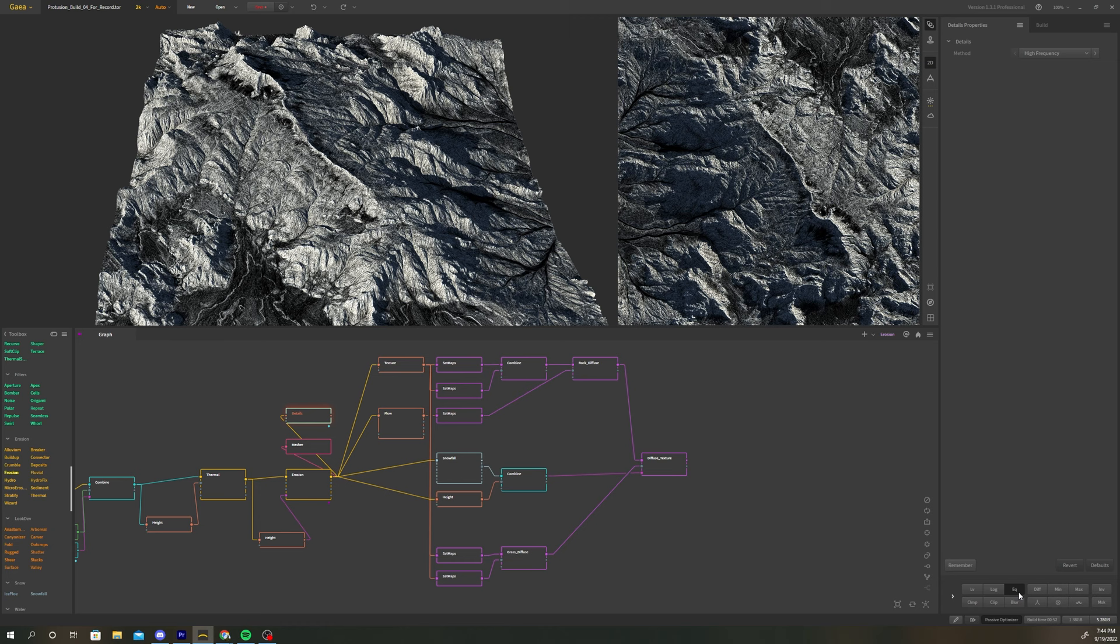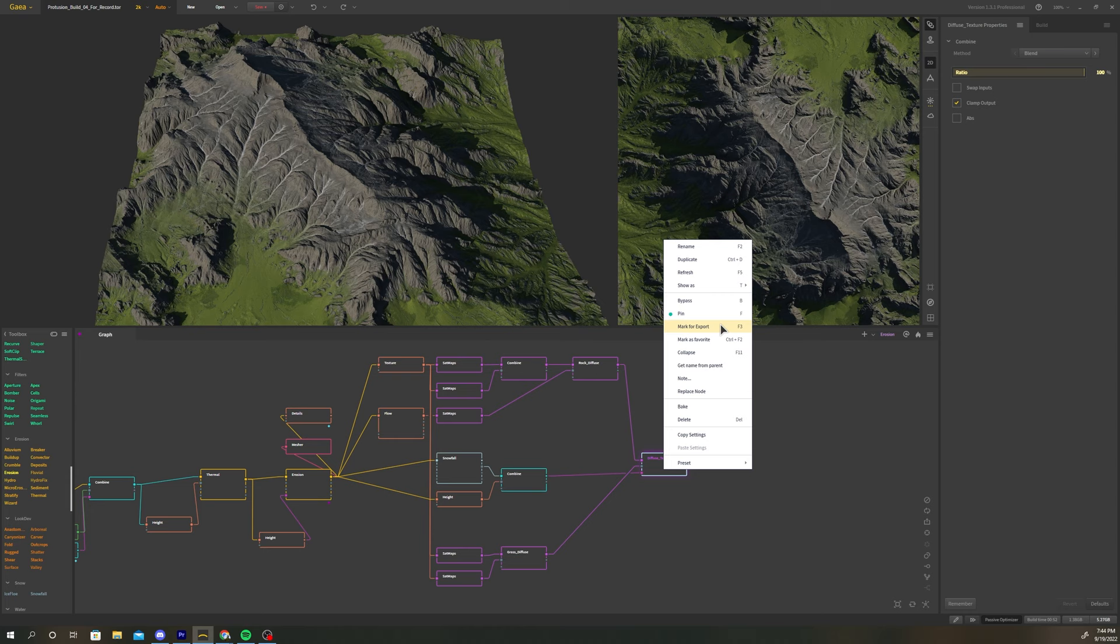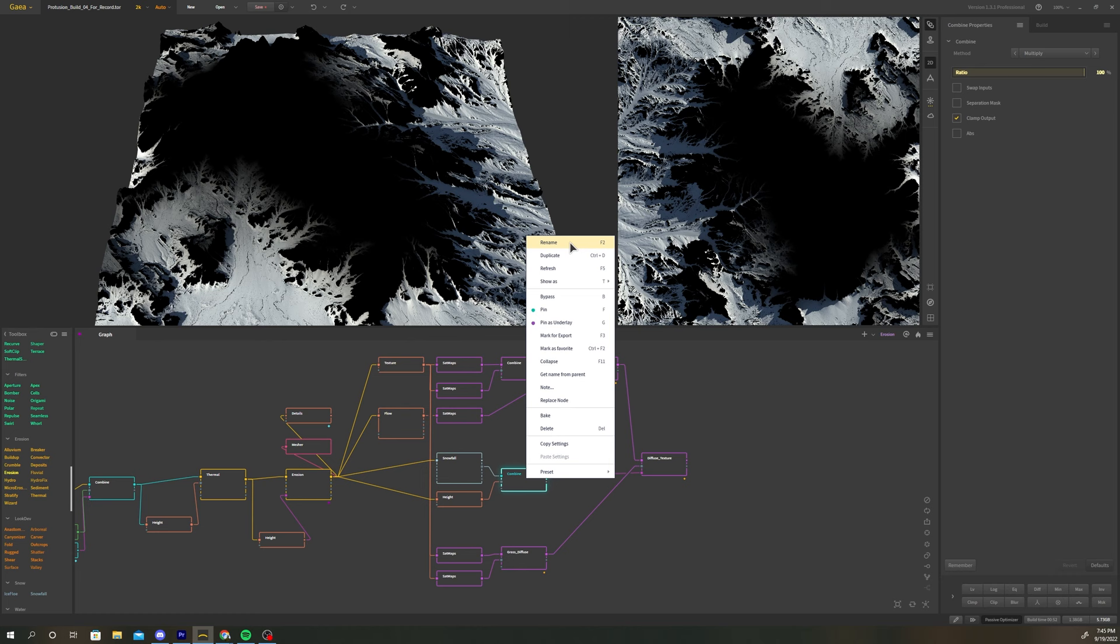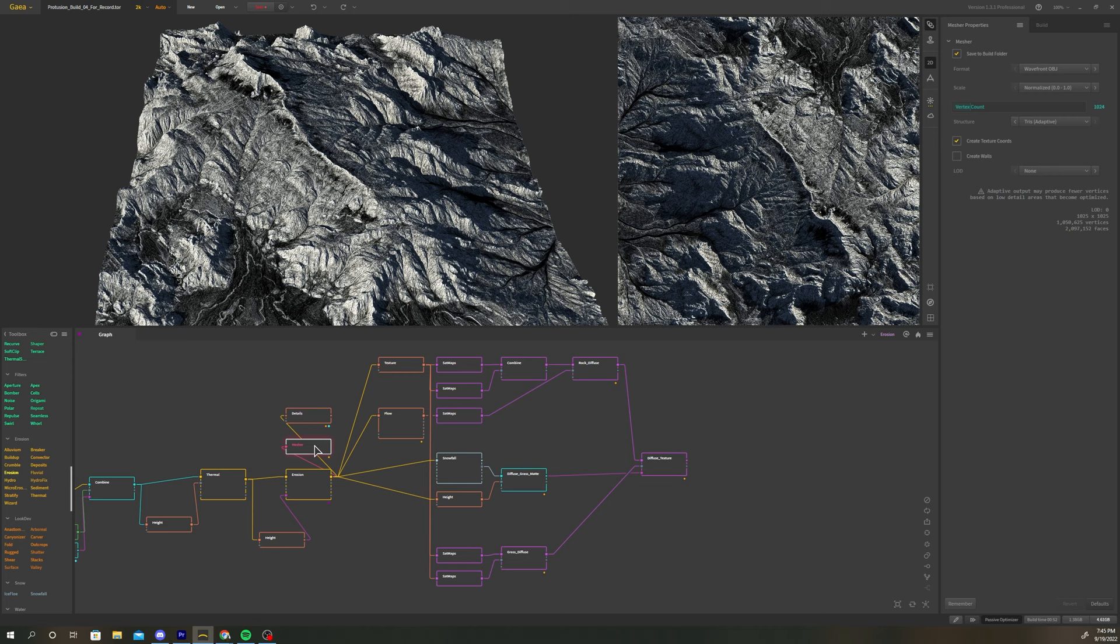Now we need to select the nodes in our graph that we want to mark for export. To mark a node for export right click it and select mark for export or use the keyboard shortcut F3. In our graph mark the following nodes for export: measure, diffuse main, diffuse rock, diffuse grass, diffuse grass mat, flow map, and the details map.